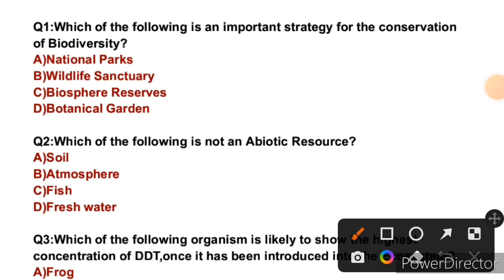Question 1: Which of the following is the most important strategy for the conservation of biodiversity? First of all, we have to understand what biodiversity is.